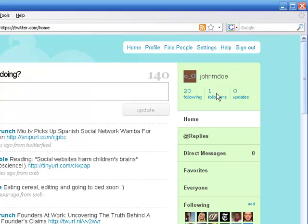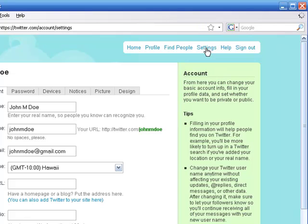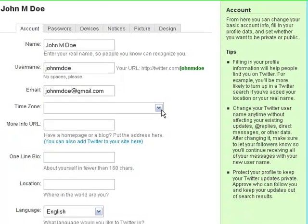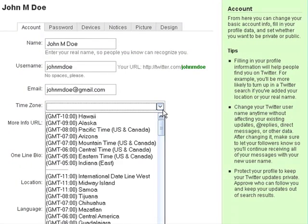So contrast that with our new Twitter profile. Although Twitter doesn't give you a lot of profile options, it does give you some and you should fill them out as soon as you can. So we click on settings.